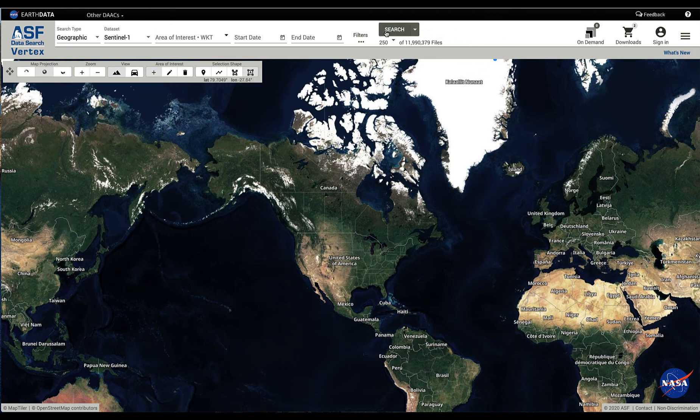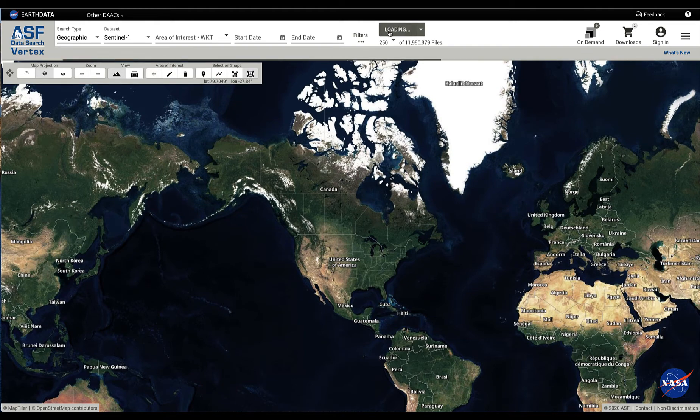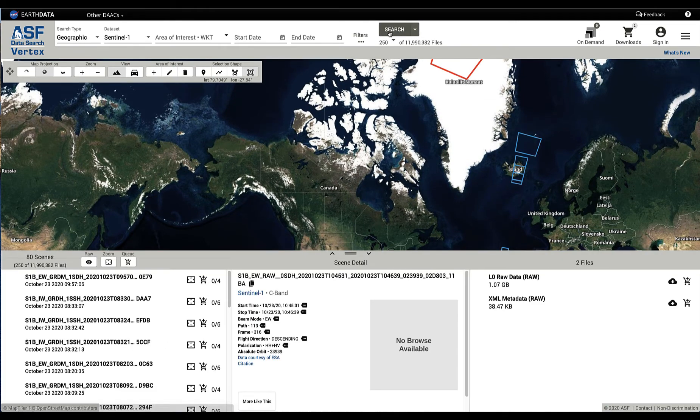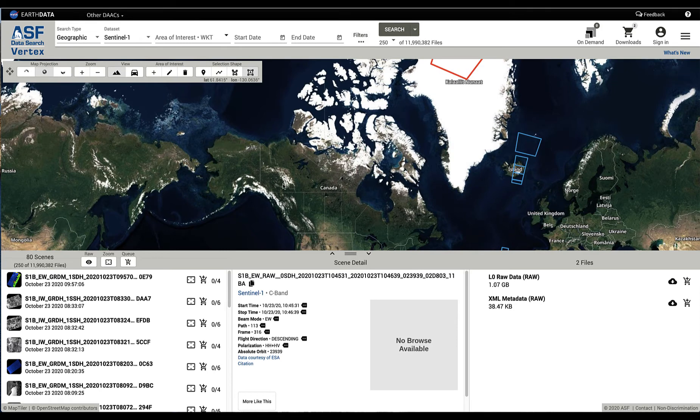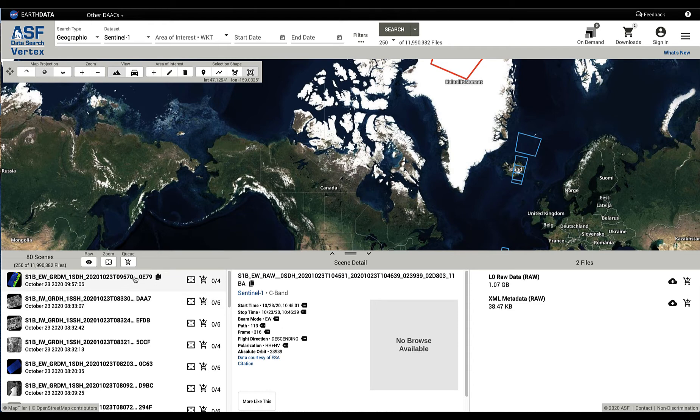Let's just do a search. Pull Vertex up, don't change anything, just do a search. Here it's done geographic search, and the scenes are returned, usually in the order of most recently ingested. The newest data is at the top.